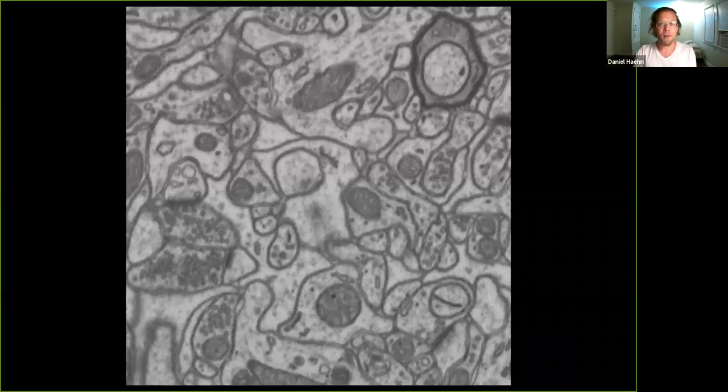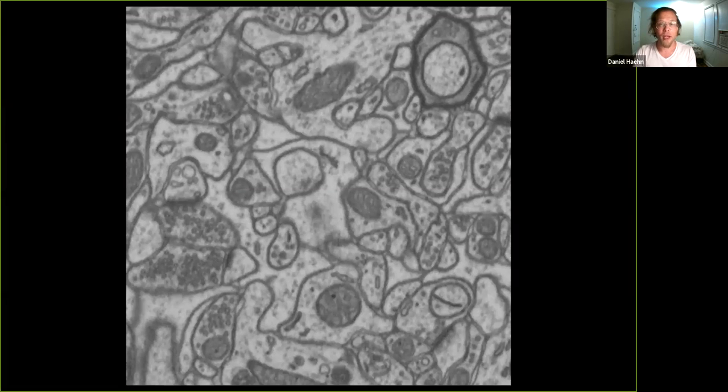In connectomics, we acquire high-resolution images of the brain. In these images, we are specifically interested in the dark circular structures that are mitochondria.